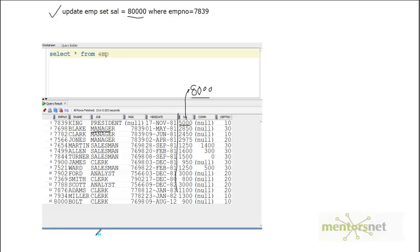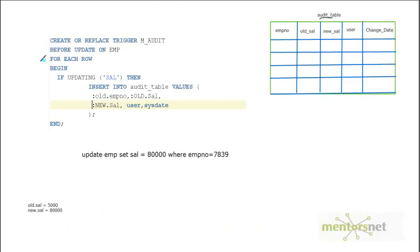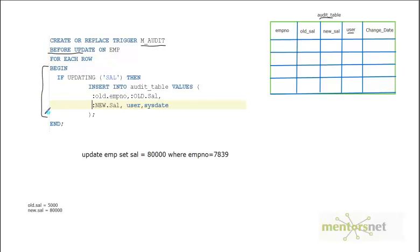The solution is to create a trigger called `m_audit` and also create an `audit_table`. The audit table will have five columns: employee number, old salary (the salary before the update), new salary (the salary after the update), the user who made the update, and the date when the update happened. The trigger event is BEFORE UPDATE on the employee table, firing for each row.